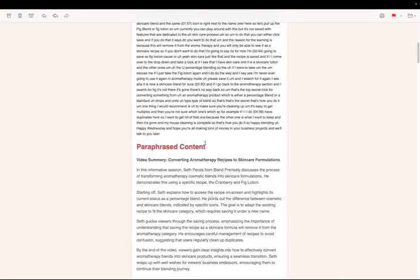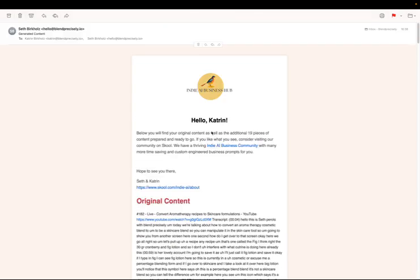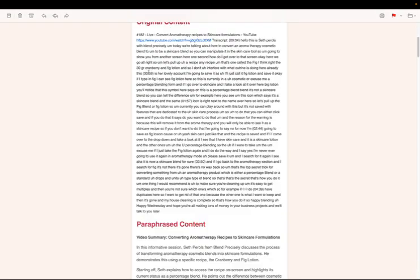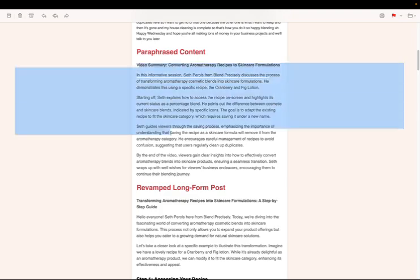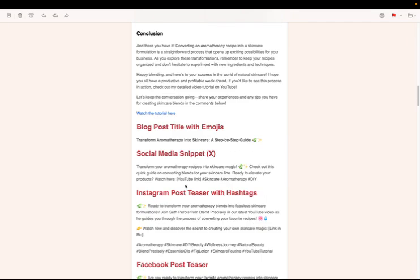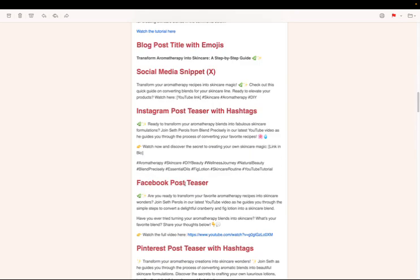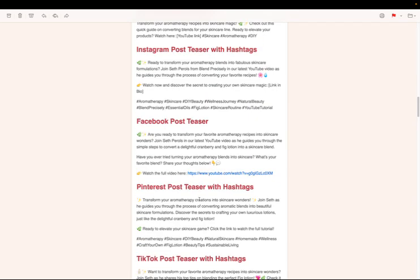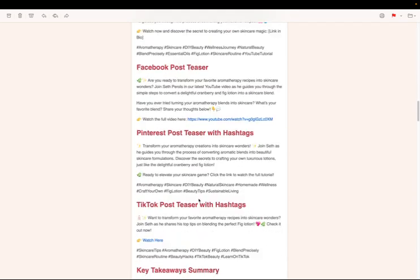All right. So basically what I'm doing, this one is giving me 19 pieces of content and this is the original content. And then I have a paraphrase content and a revamped content post, but I also have social media snippets, Instagram, Facebook, everything ready to go.